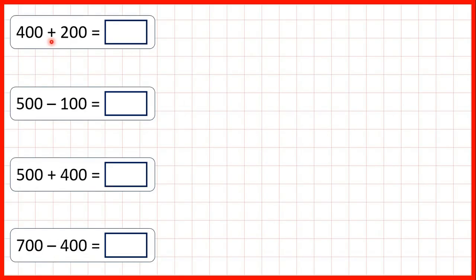Now, we need to add or subtract multiples of a hundred, so numbers that end in two zeros. First, we have 400 plus 200.